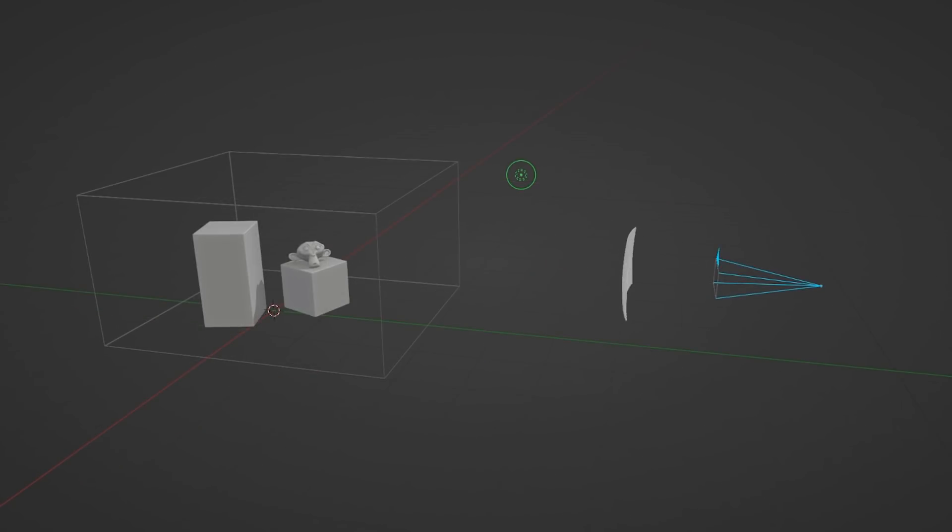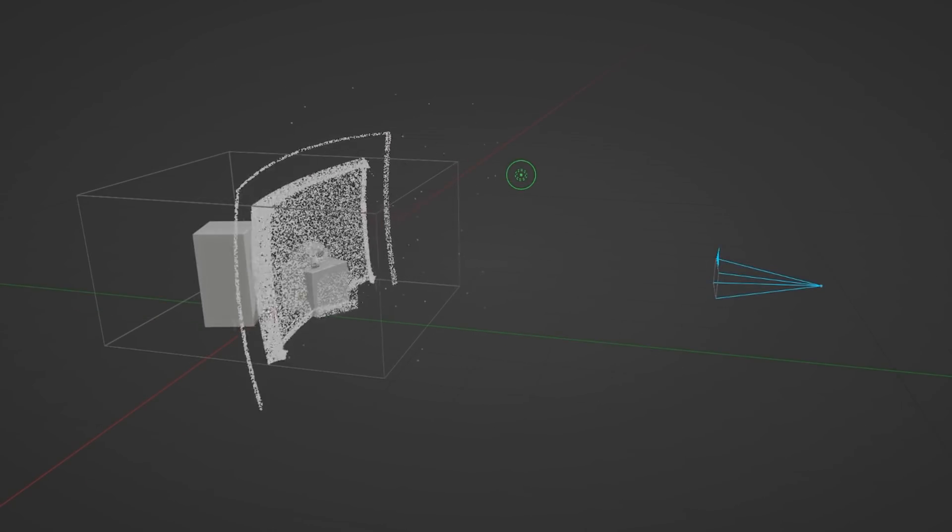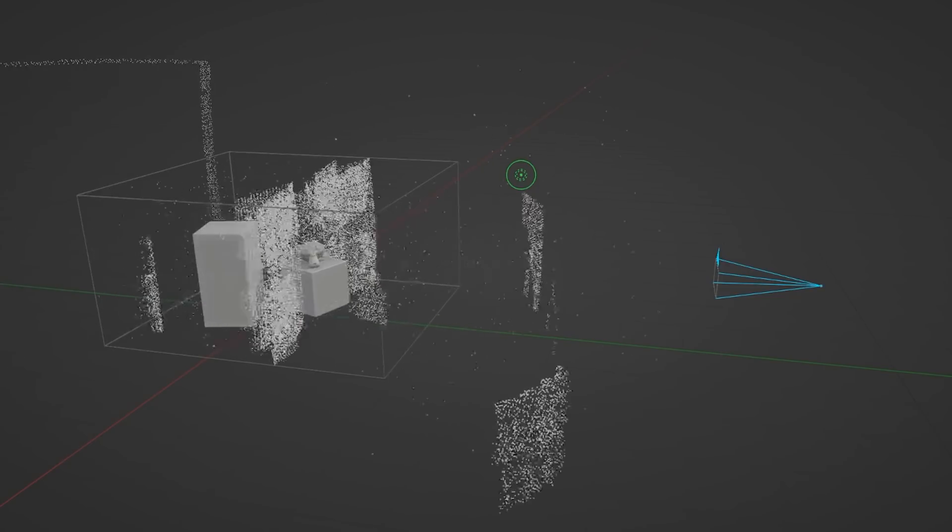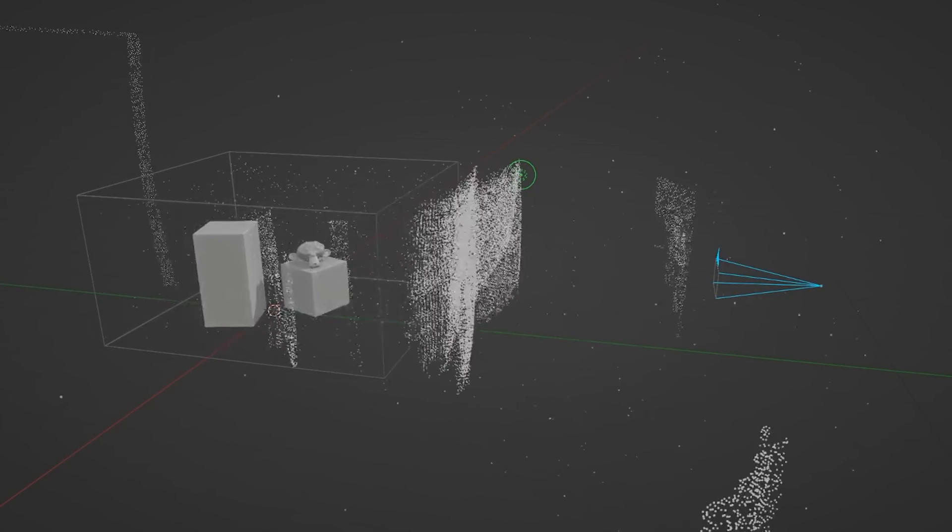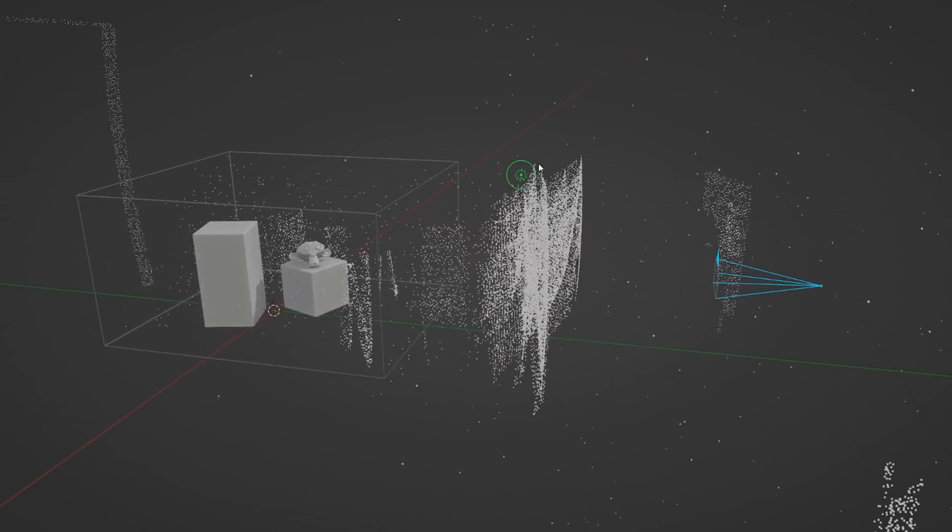So instead, we track the photon backwards, starting from each pixel of the camera, to check if it hits a light or not. Based on that info, we assign values to every point that it bounced along the way.